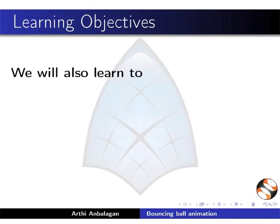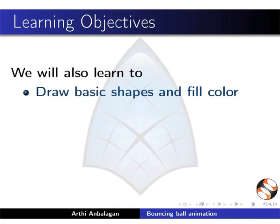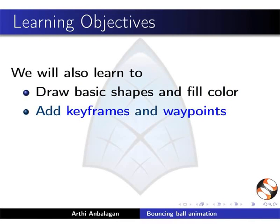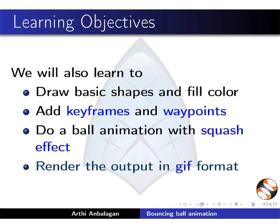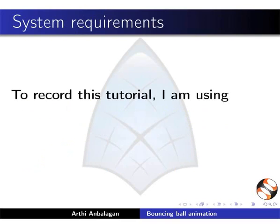We will also learn to draw basic shapes and fill color, add keyframes and waypoints, do a ball animation with squash effect, and render the output in GIF format.